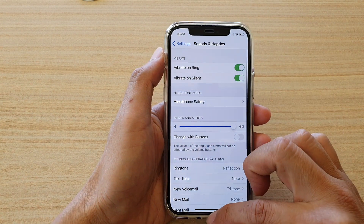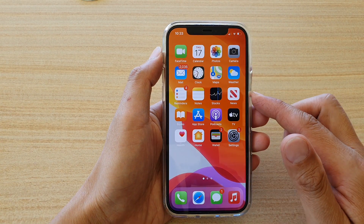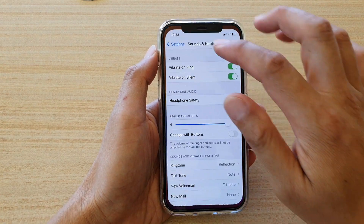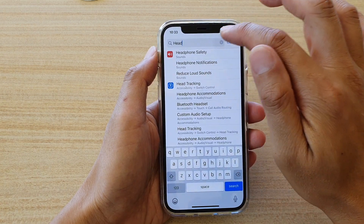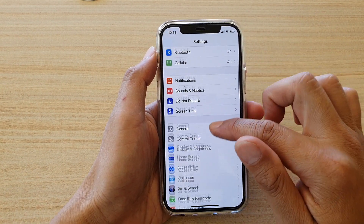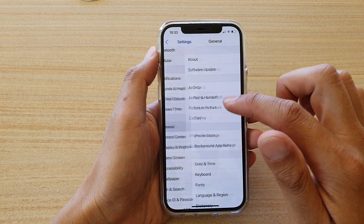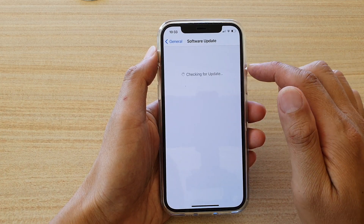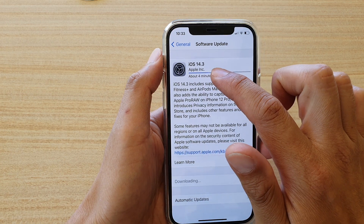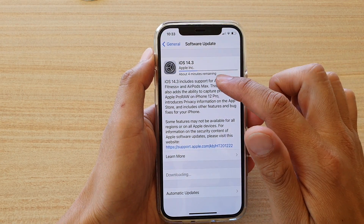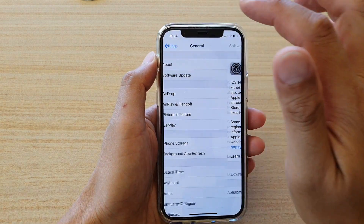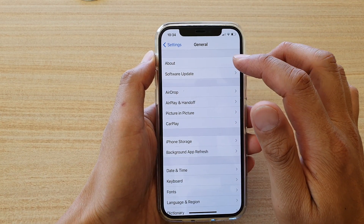what you can do is update your iOS to 14.3 now. So tap on Settings on the home screen, go down to General, then Software Update, and make sure that you download and install iOS 14.3. Once you have updated your phone to 14.3, you should be able to switch off your headphone safety.